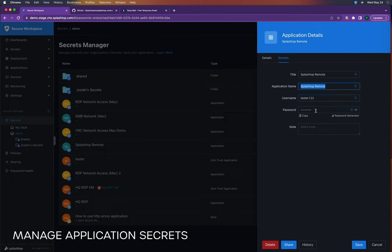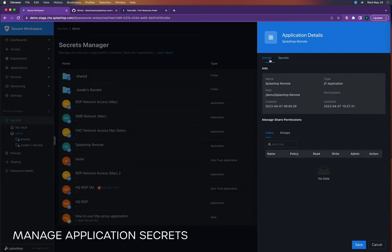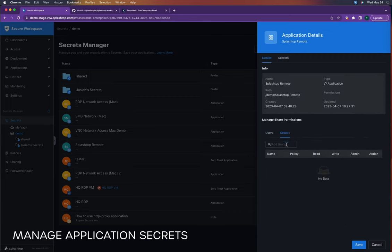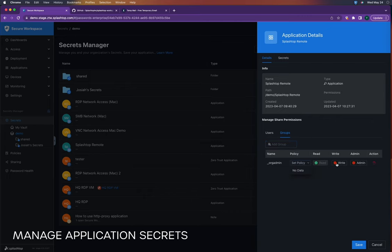It is important to specify the application name, in this case, Splashtop Remote. For demonstration purposes, we have used the security code as the username and the operating system password as the password.